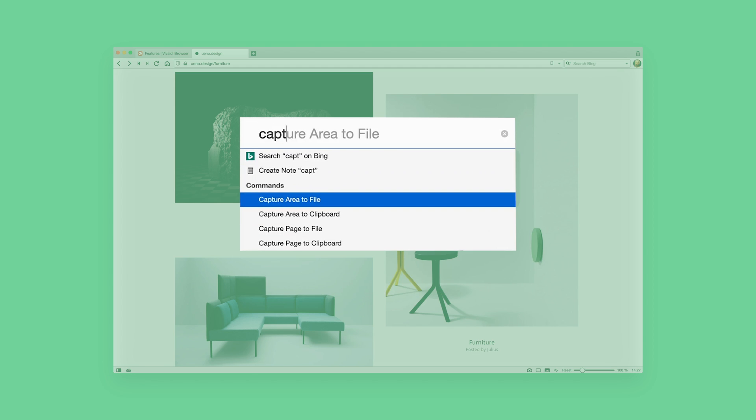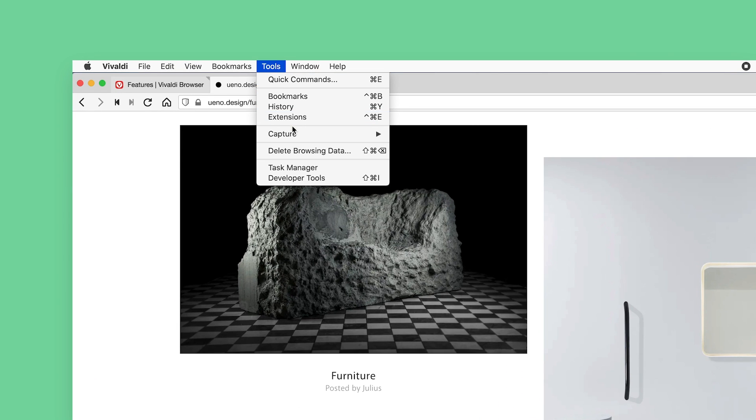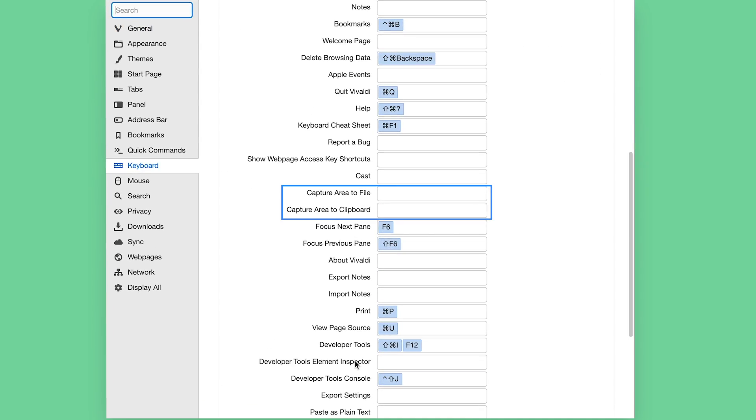By the way, Vivaldi gives you different ways to use this super useful capture tool. After all, you are different, I'm different, your choices are different, my choices are different — and Vivaldi understands that. It adapts to the way you work. You can open the capture tool in a few other ways too. Use Vivaldi's Quick Commands — press F2 and type Capture. You can even access it via the Tools menu. And if you are a keyboard lover, you can map a keyboard shortcut. Go to Settings, Keyboard, and choose Capture Area to File, Capture Area to Clipboard, Capture Page to File, or Capture Page to Clipboard.